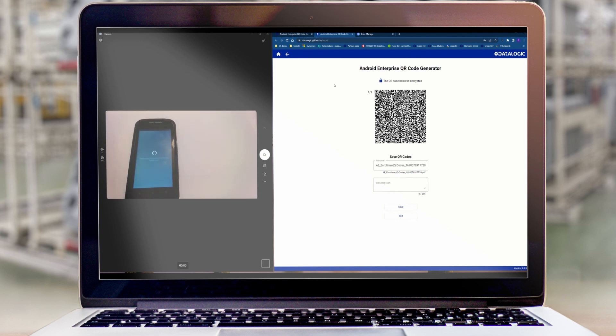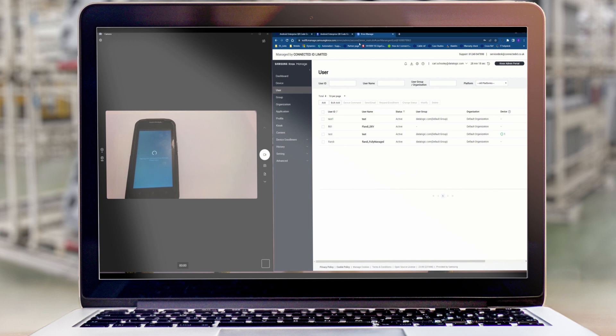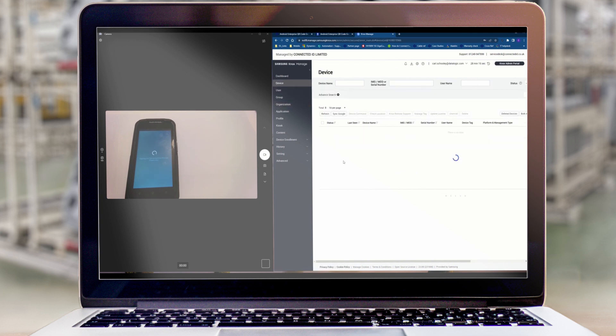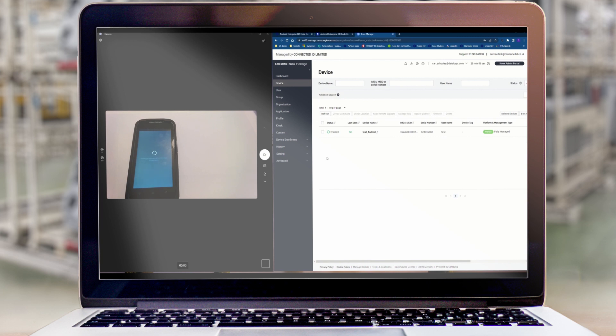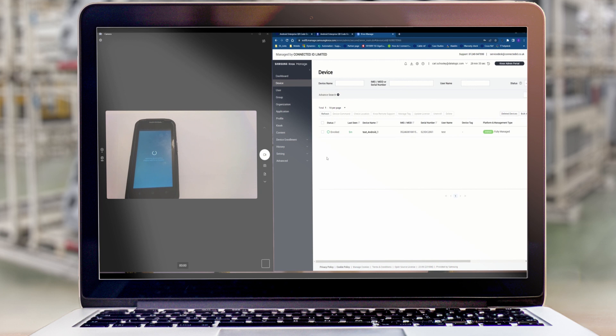Once this is finished we will hopefully see a new device appear here. And when that configuration is finished being applied the device will automatically be locked down and running the scan demo application that we set in our configuration.